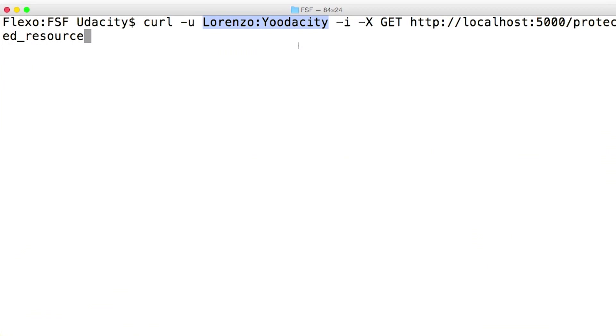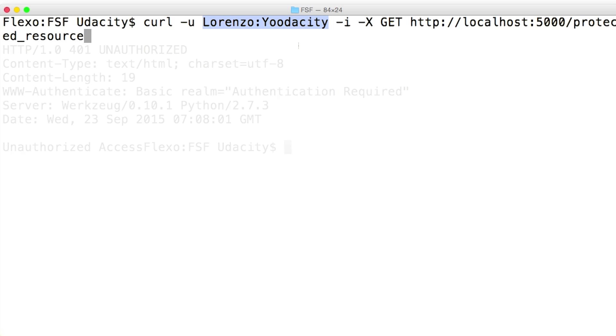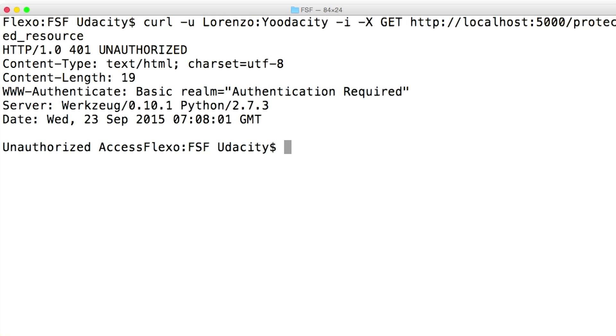Let's send a request to my server now and first see what happens if I use an incorrect username or password. I can't access the resource.